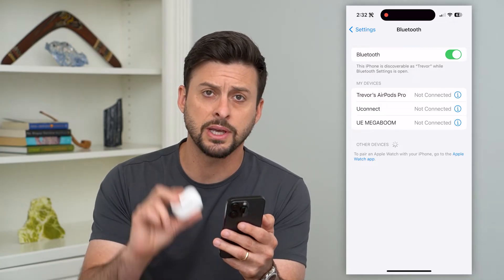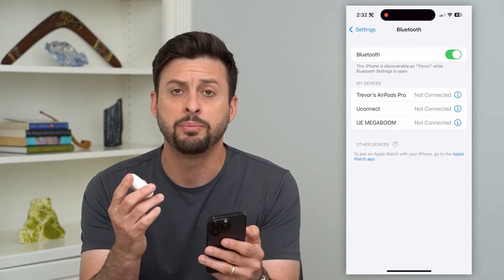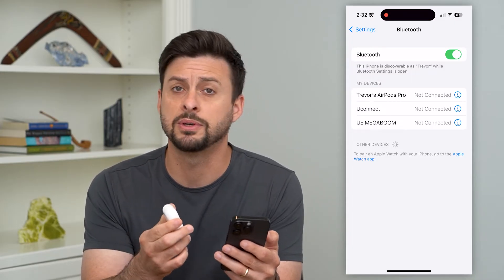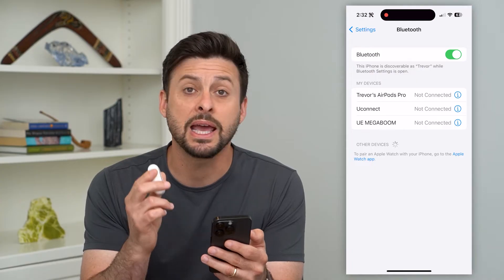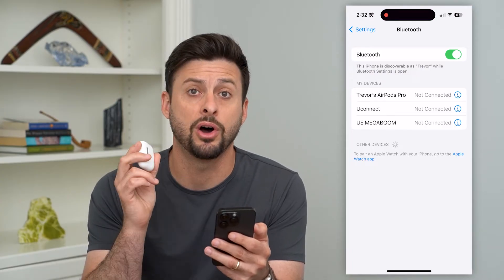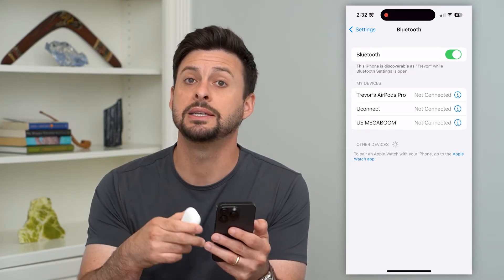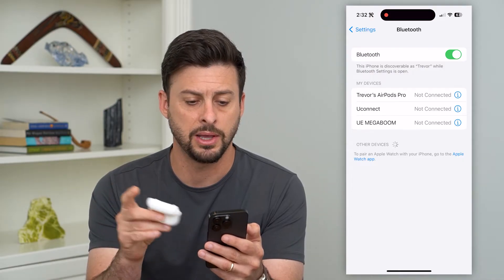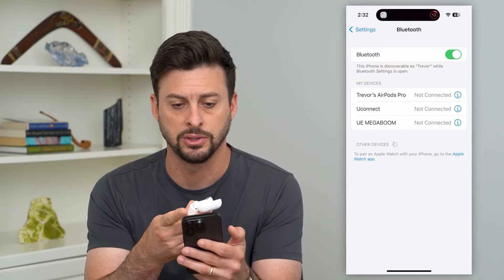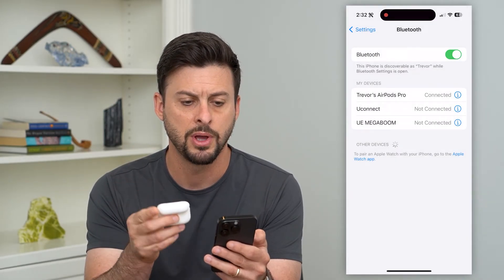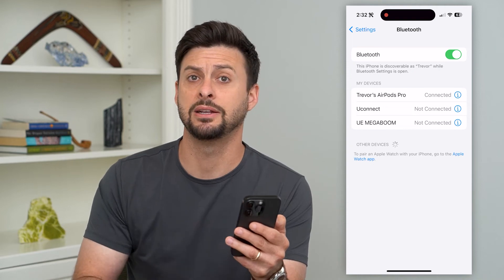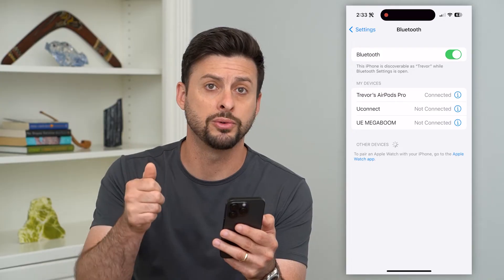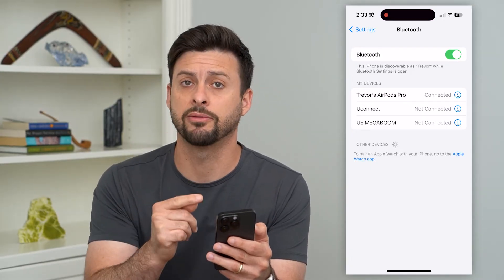Another thing you can do — I have my AirPods here — is that if you're trying to connect to a different device like headphones or a portable speaker, sometimes they have a button you need to press on the device itself to get it to show up. For AirPods, you can just open them up and they'll connect. But for a speaker or similar device, you may need to tap, press, or hold a button for it to be discoverable on Bluetooth.